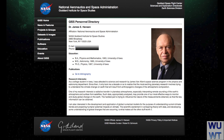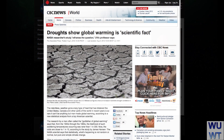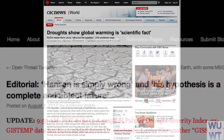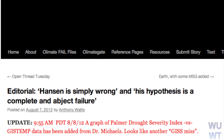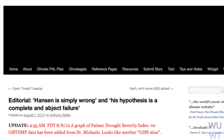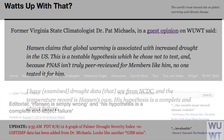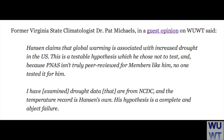From the 'James Hansen is just wrong' department comes some inconvenient data — data that Dr. Hansen, or anyone in the media, could have easily looked up for themselves before writing irresponsible stories. Former Virginia state climatologist Dr. Pat Michaels, in a guest opinion on What's Up With That, said: Hansen claims that global warming is associated with increased drought in the United States. This is a testable hypothesis which he chooses not to test, and because PNAS isn't truly peer-reviewed for members like him, no one tested it for him.